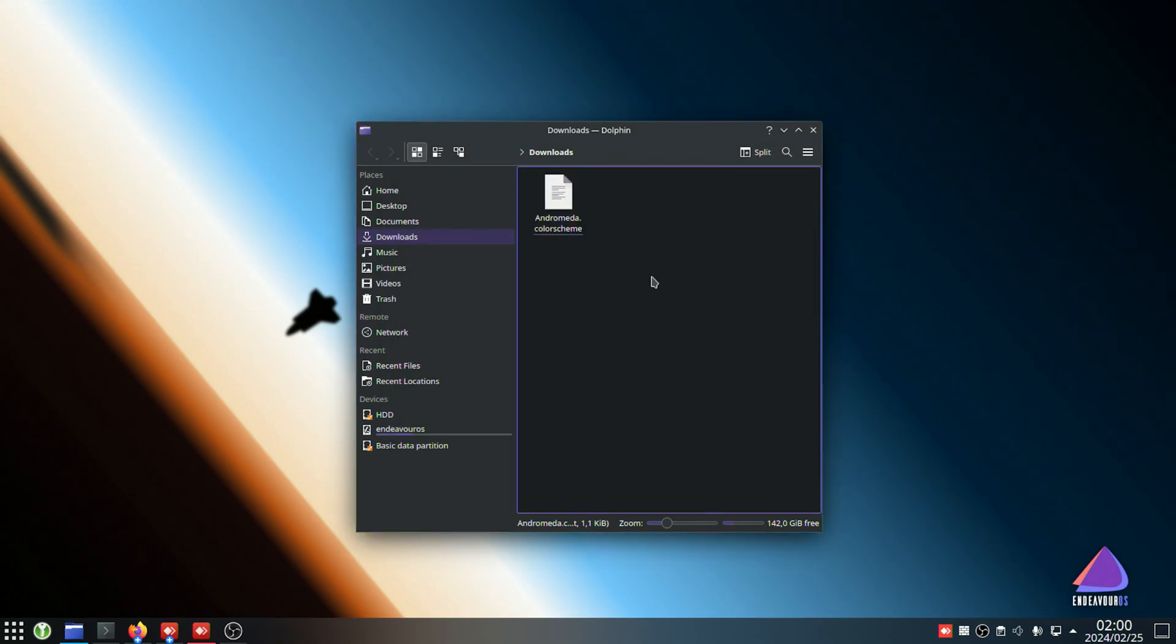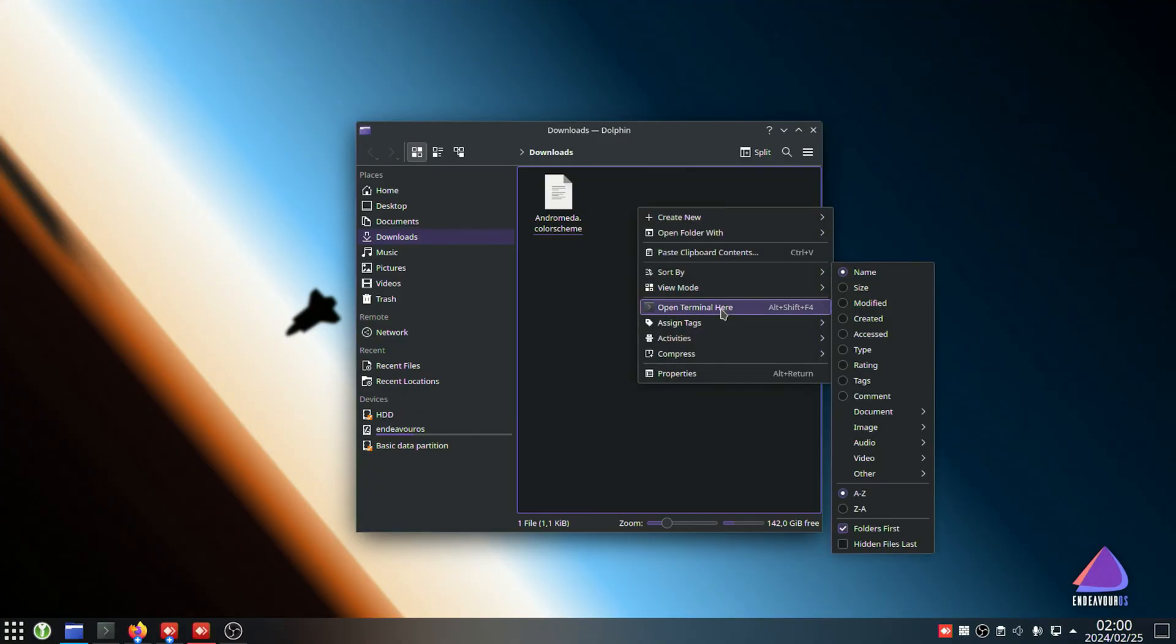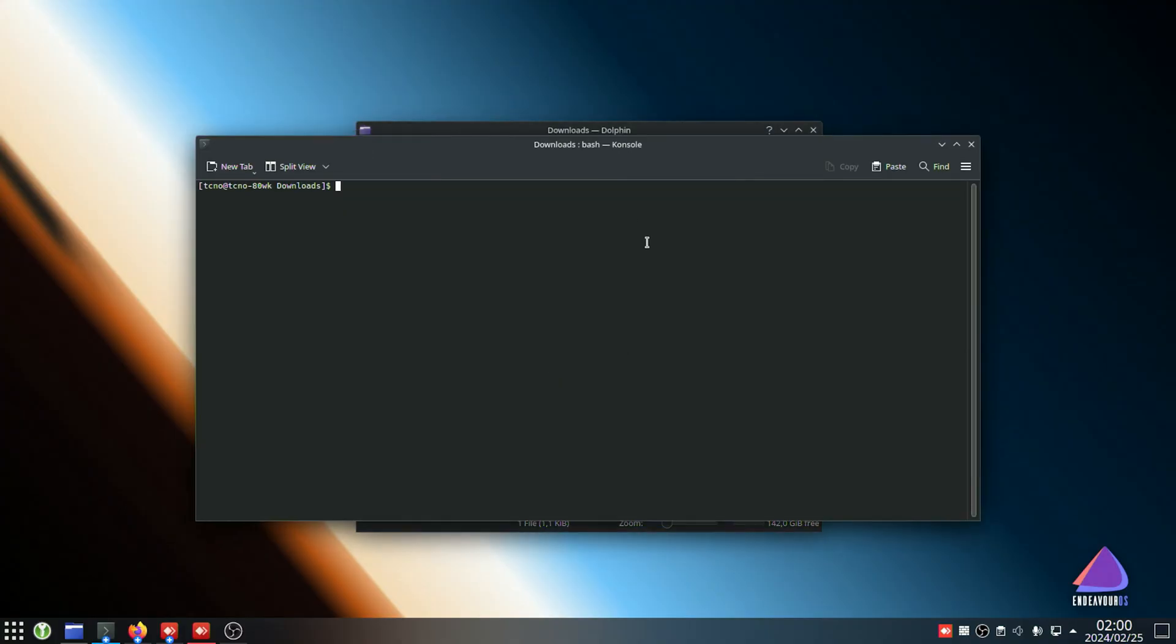In order to use this file, we'll need to move it into the console folder. So, I'll open up a new terminal and in here, we'll cp to copy the name of our color scheme file and we'll copy it into tilde slash dot local slash share slash console as such.